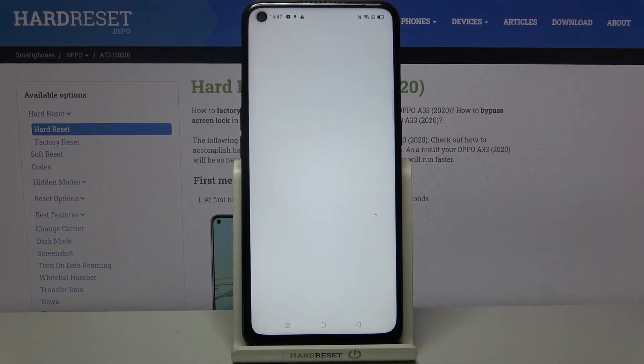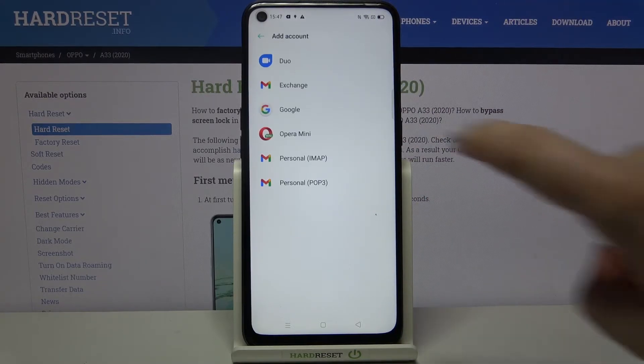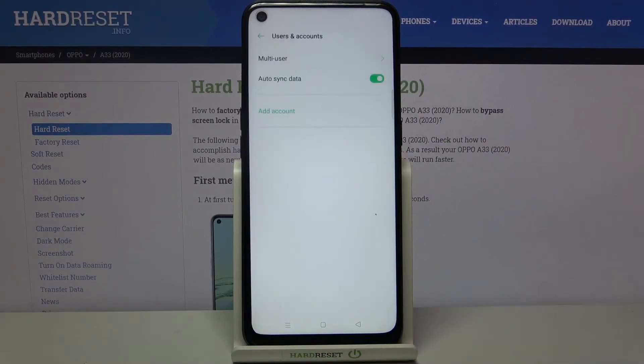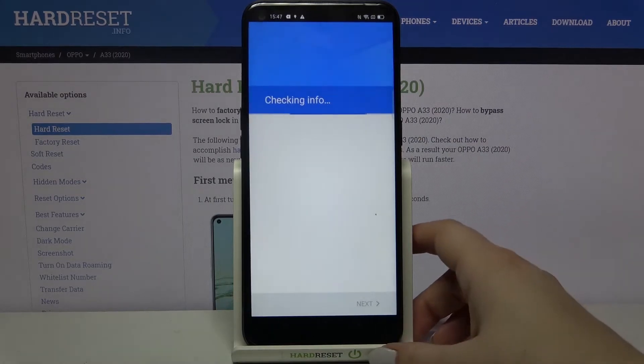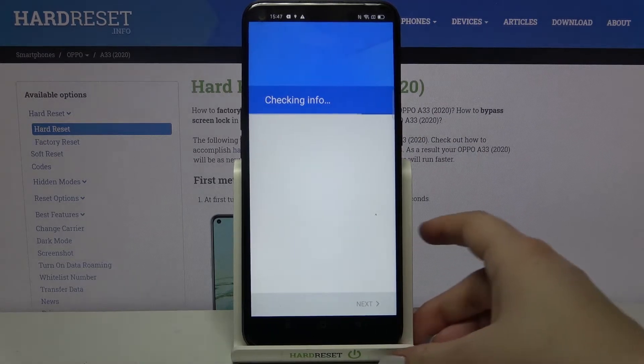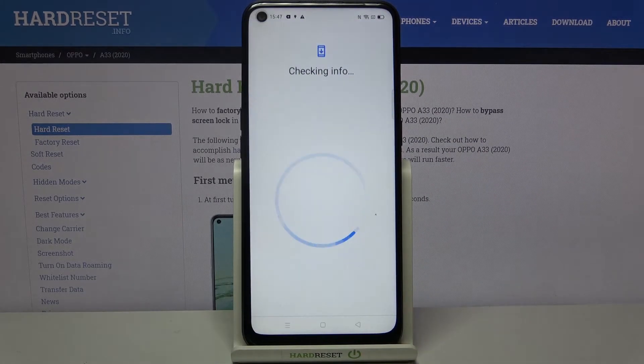Simply tap on Add Account, choose Google, and make sure that you're connected to Wi-Fi or any other internet source.